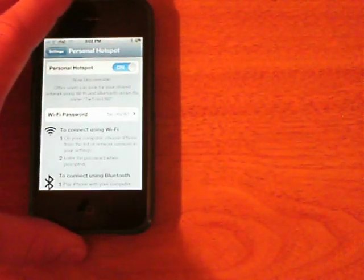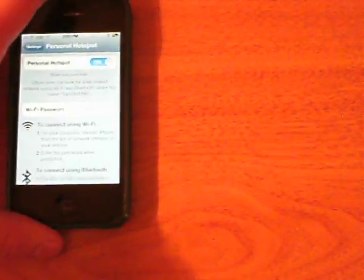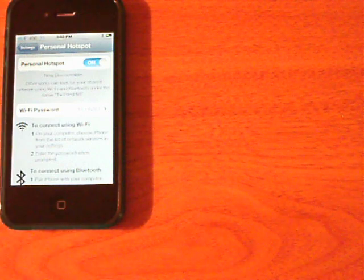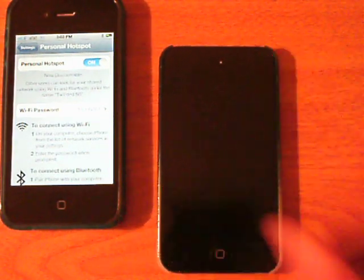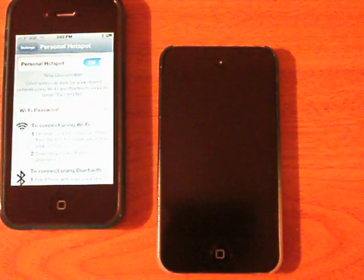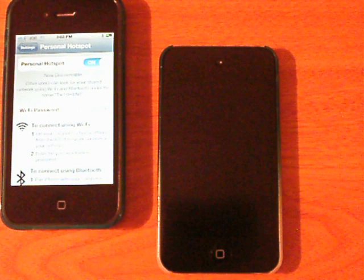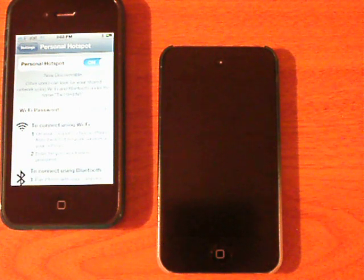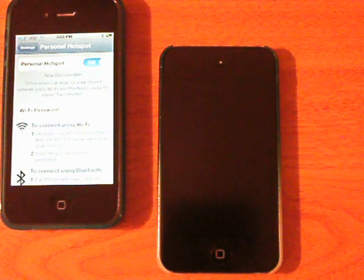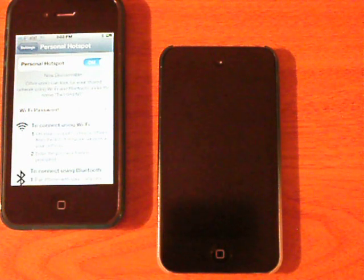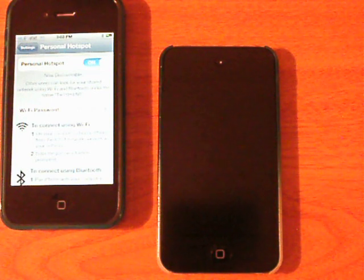I'll set my iPhone 4 to the side just at the edge of the camera and bring my iPod touch fourth generation into the shot. Tether Me allows you to tether via WiFi, Bluetooth, and USB. The primary demonstration today is Bluetooth, because most people already know how to connect to a WiFi network and connect via USB.